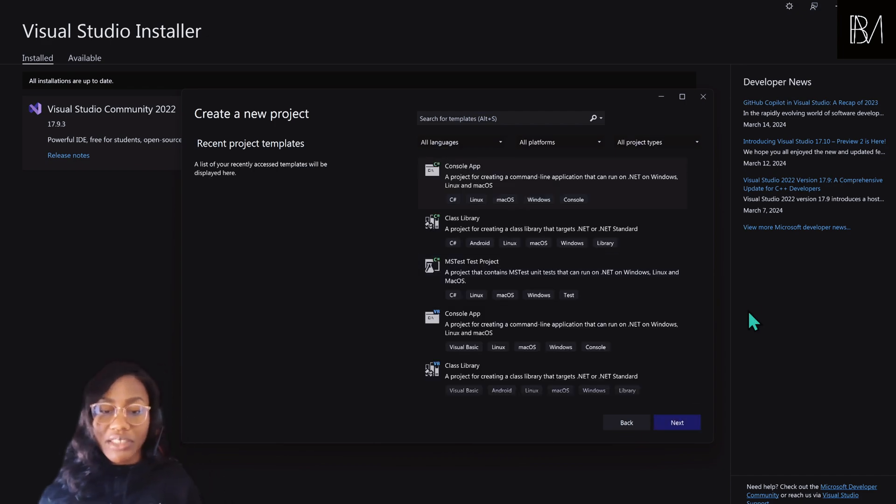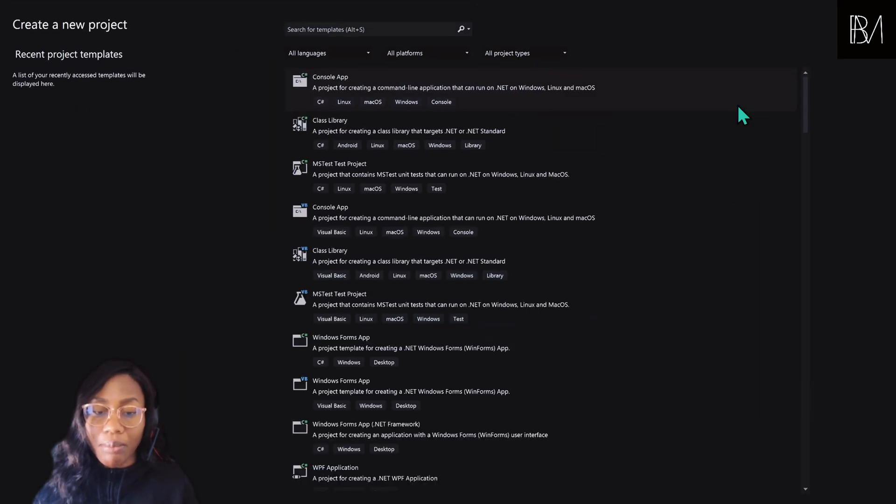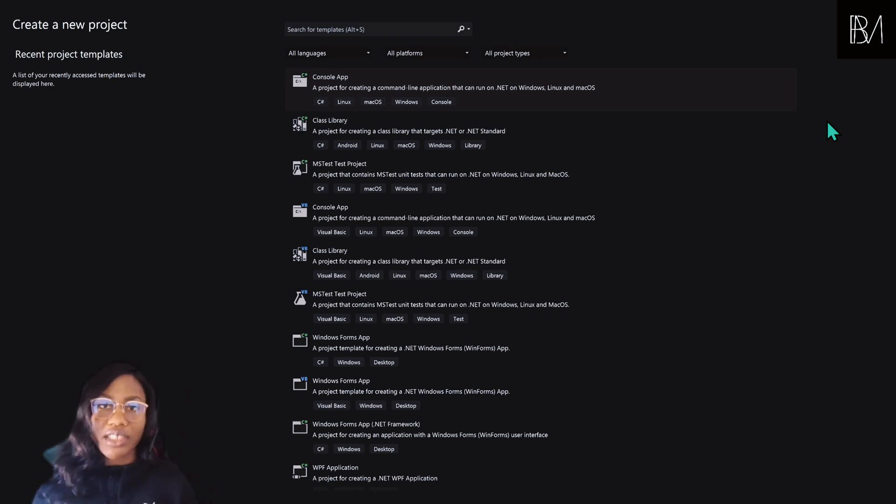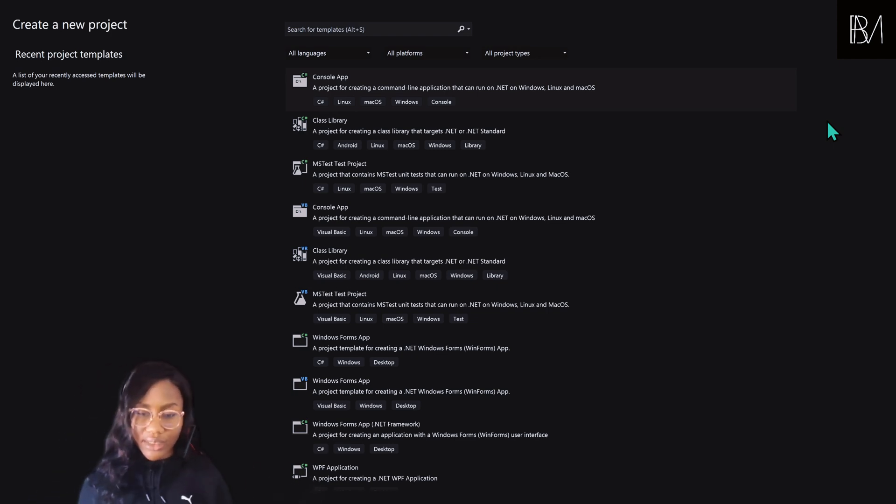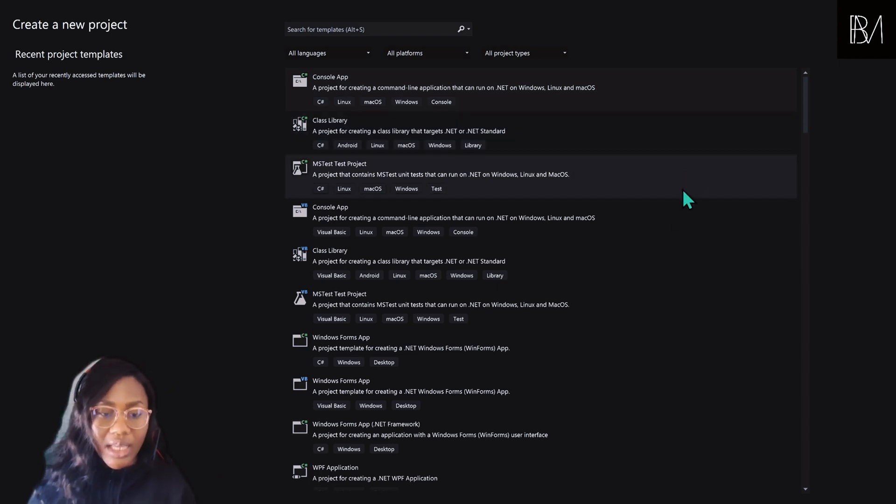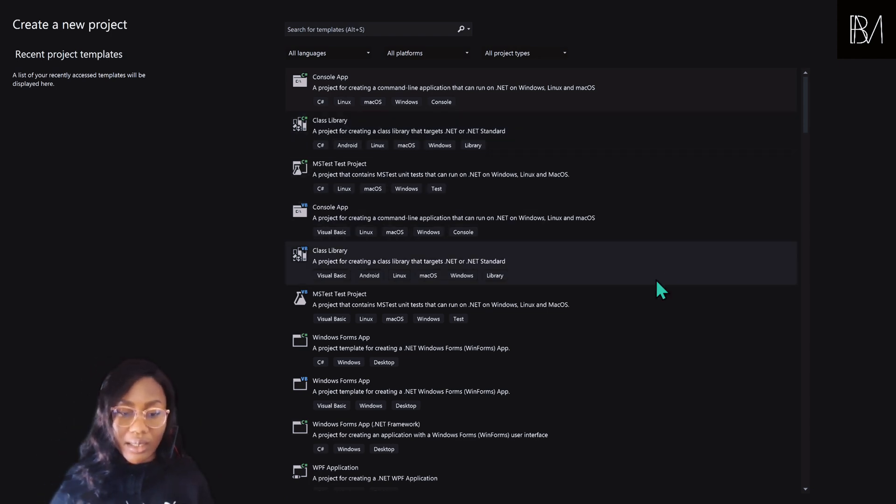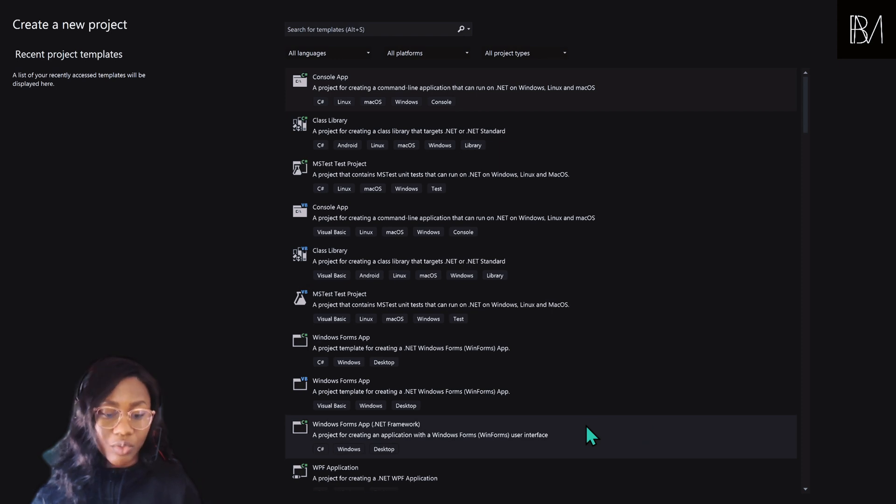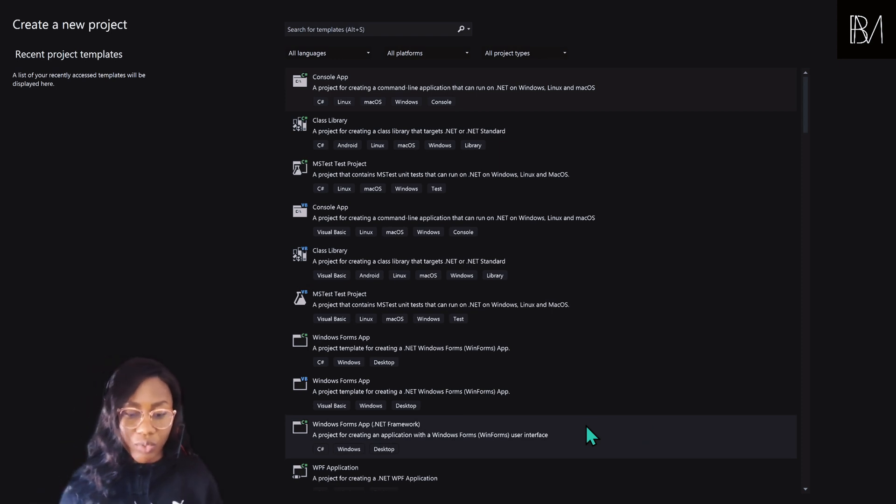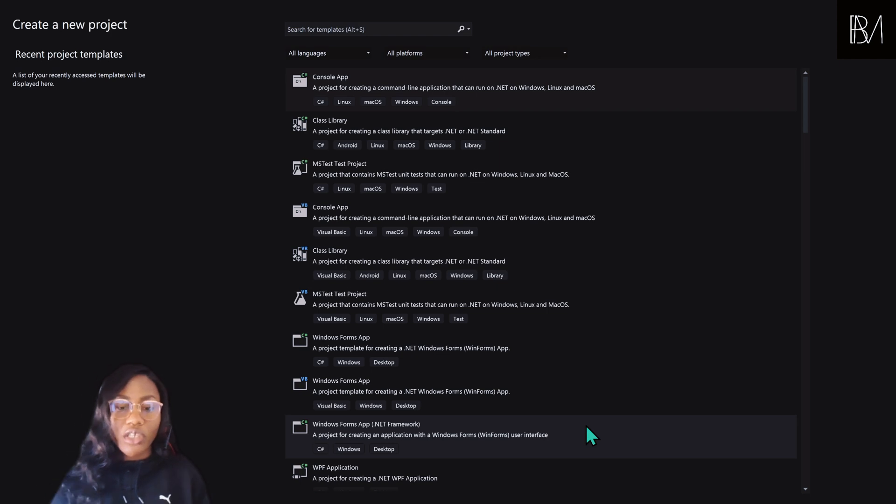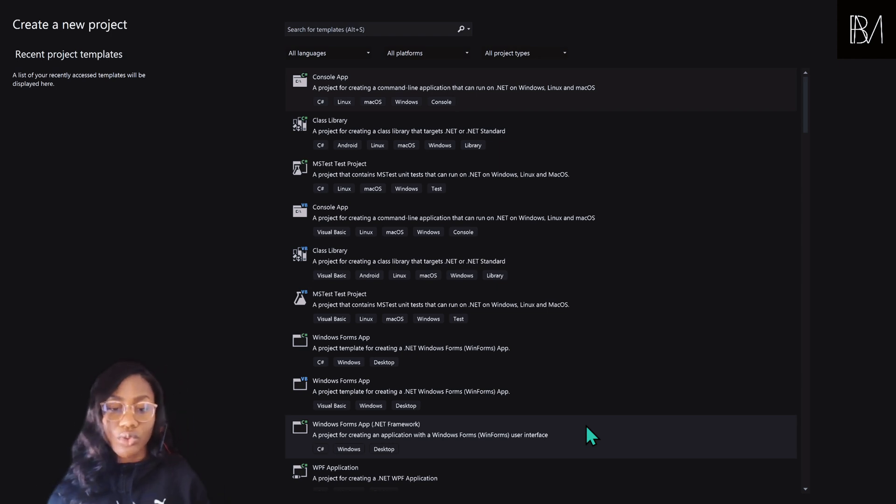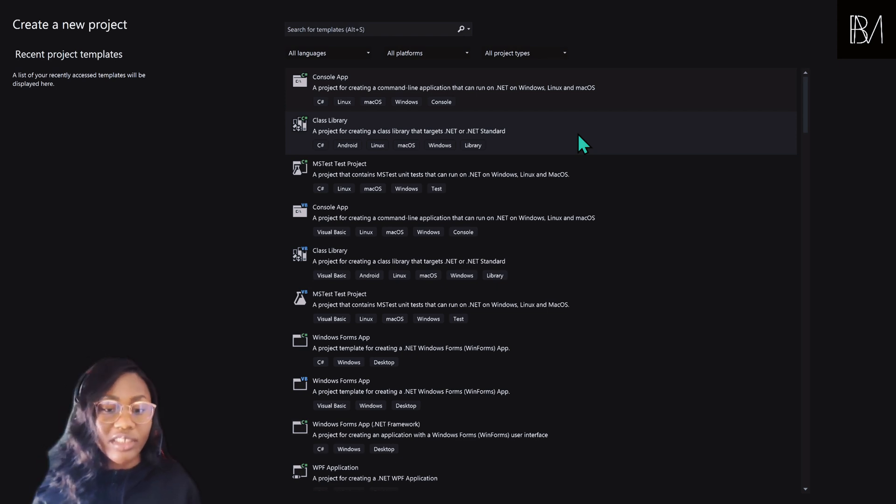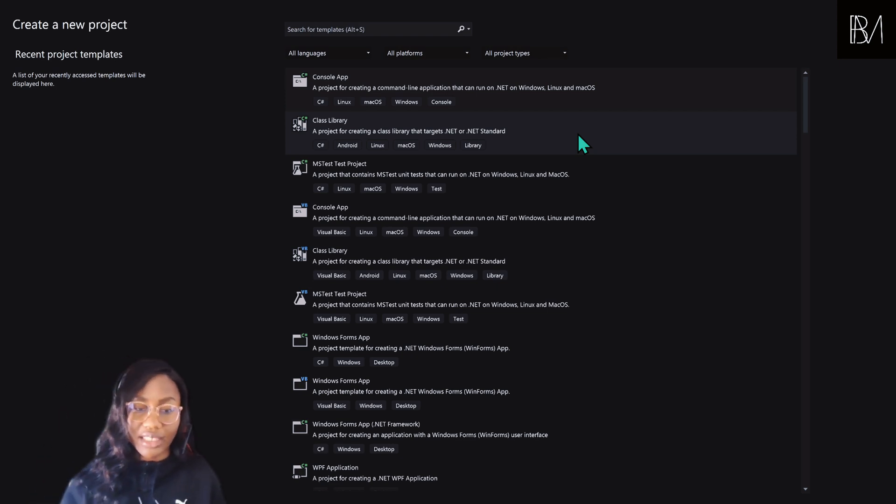As we've clicked on that, we're going to see more options. What kind of project are we trying to create? Is it a console app? Is it a class library? Is it a Windows Forms app? Is it a Windows Forms app with a .NET framework? You have so many options. For us, what we want to do is to create a class library that targets the .NET or .NET standard.